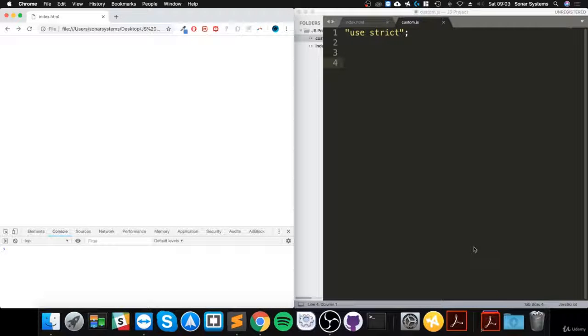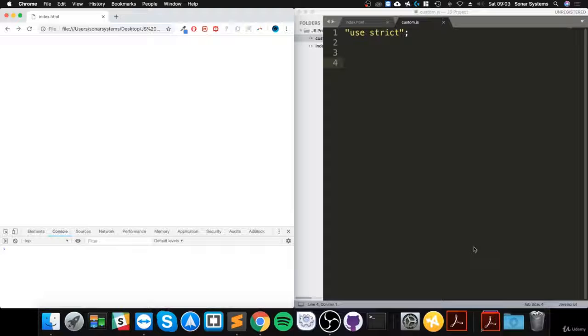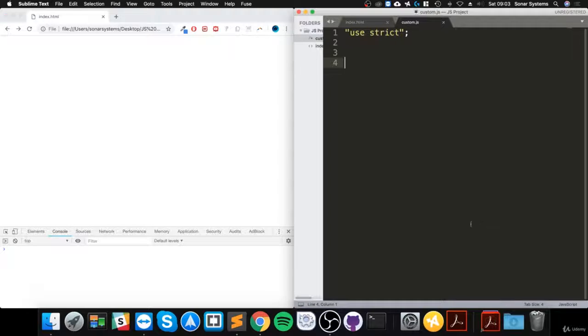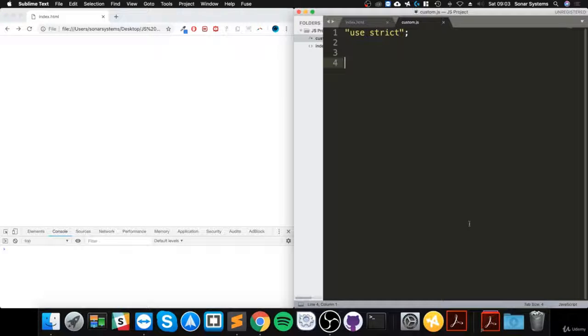Hello, in this JavaScript video I am going to show you immediately invoked function expressions. So before we even do that, let me just quickly set up a function.